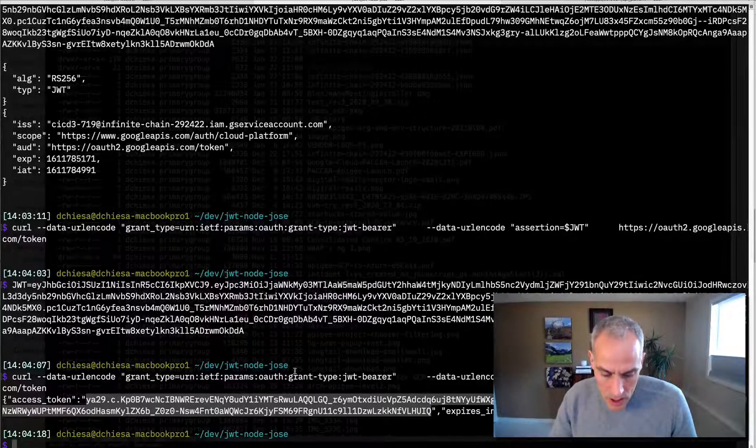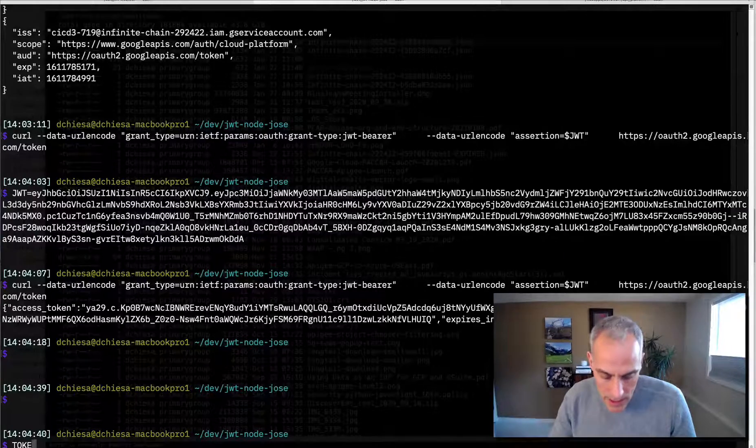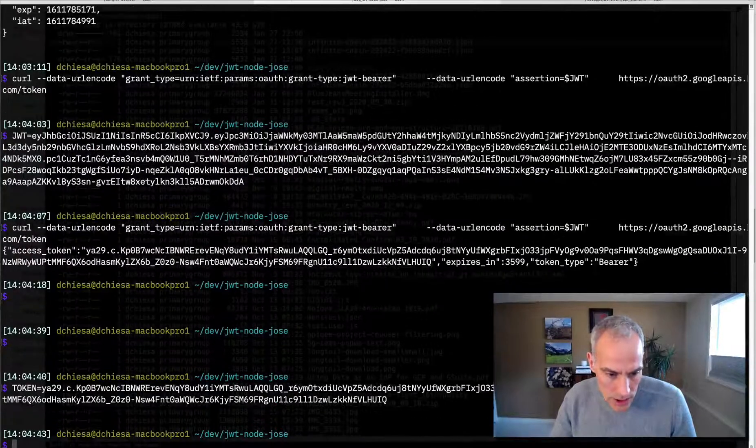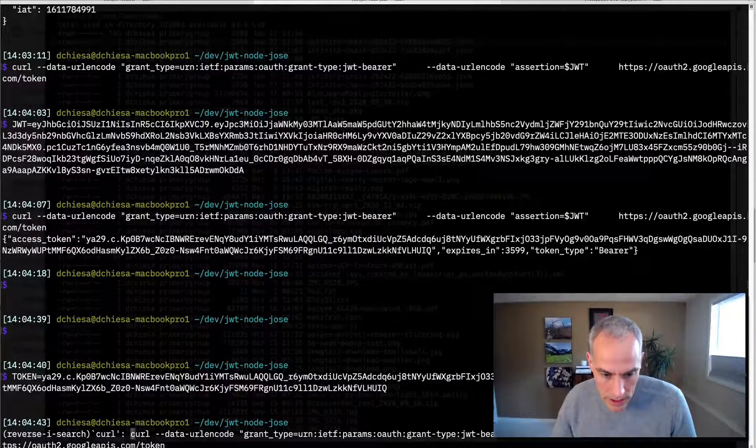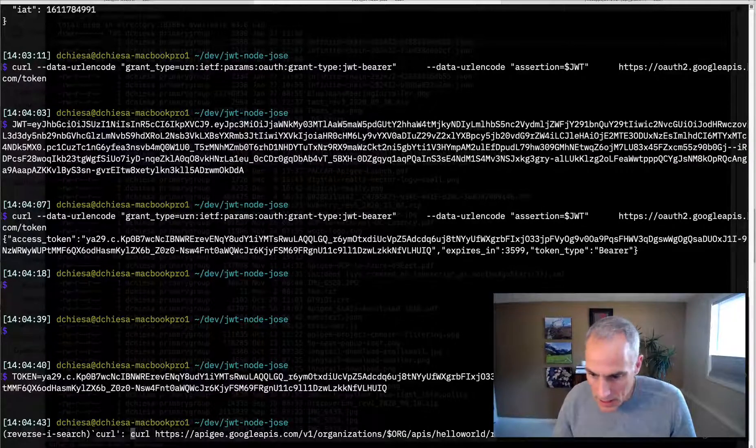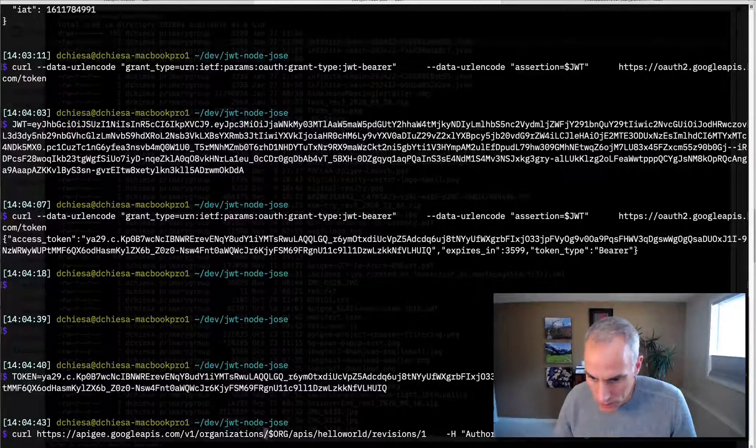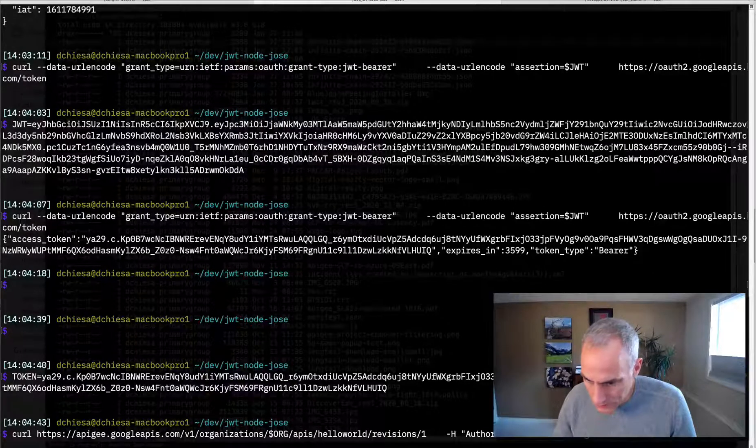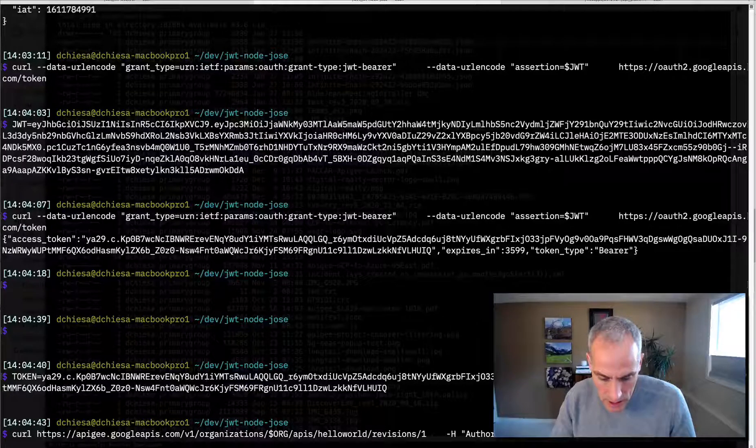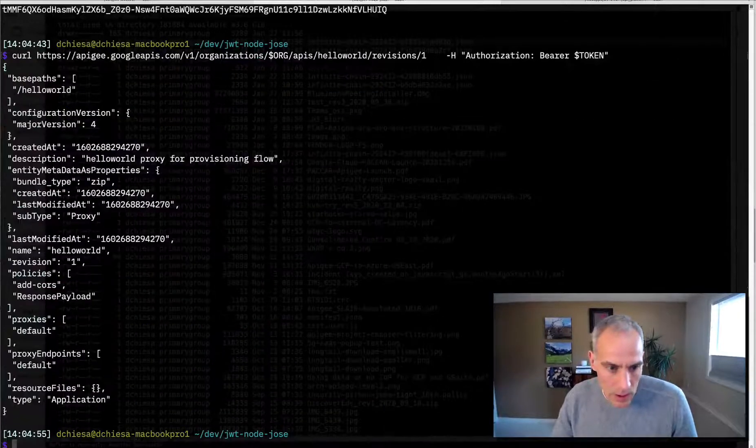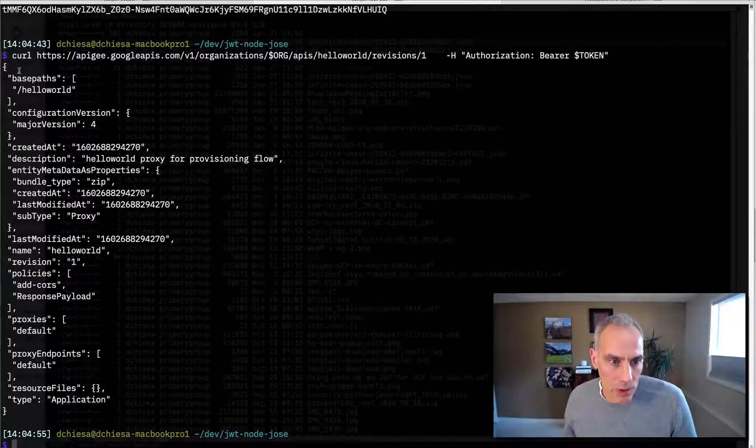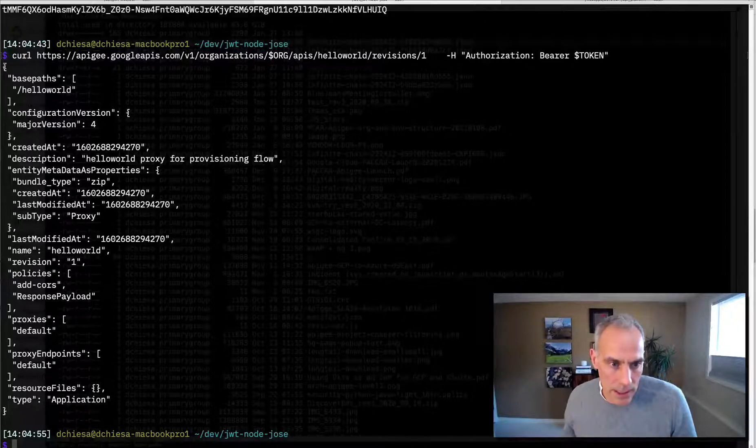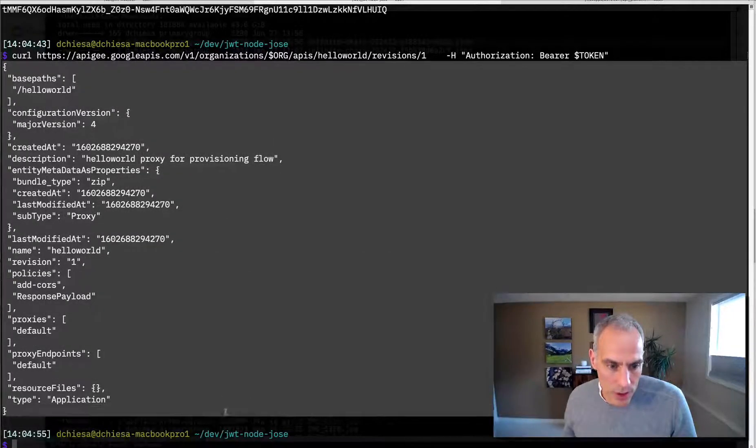So now just to sort of prove it to you, I can set that token into shell variable and we'll run the curl command again to get the hello world API proxy. And you'll see we do have authorization for that. You can see I'm getting the same payload using that different token.